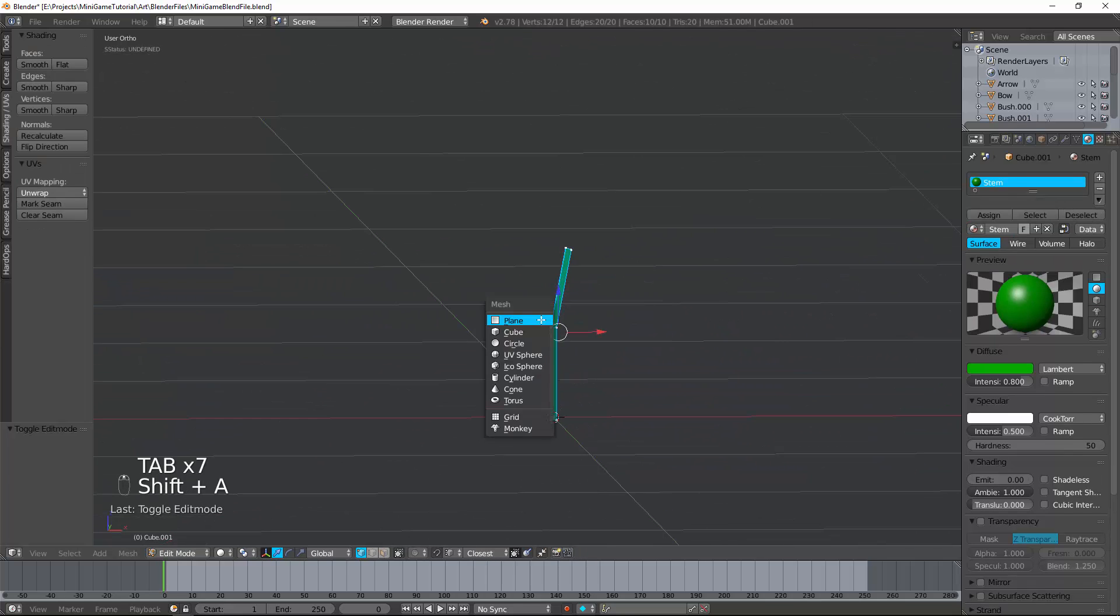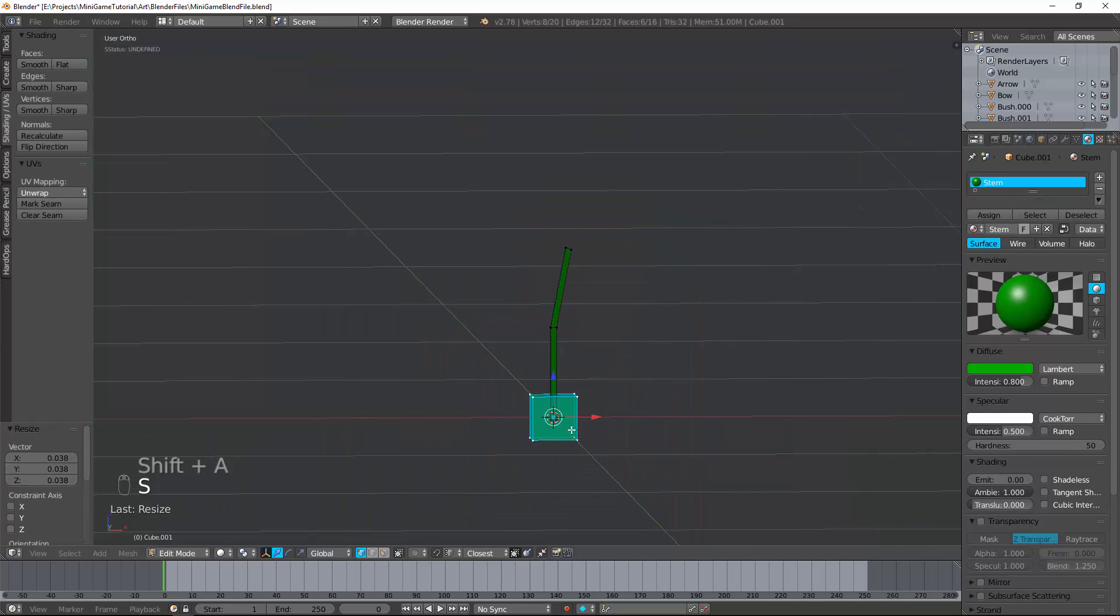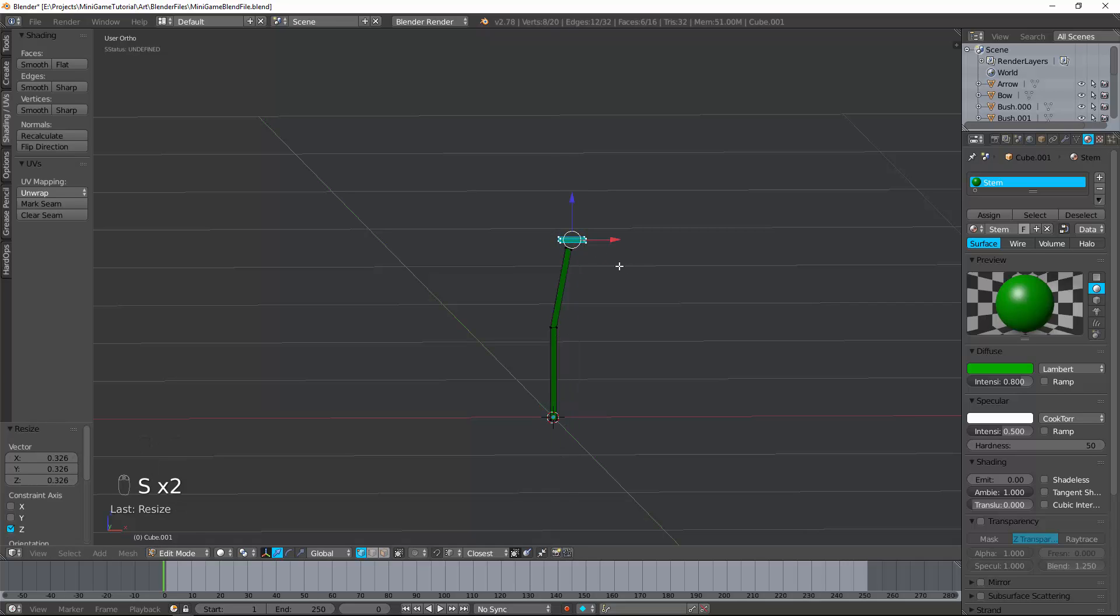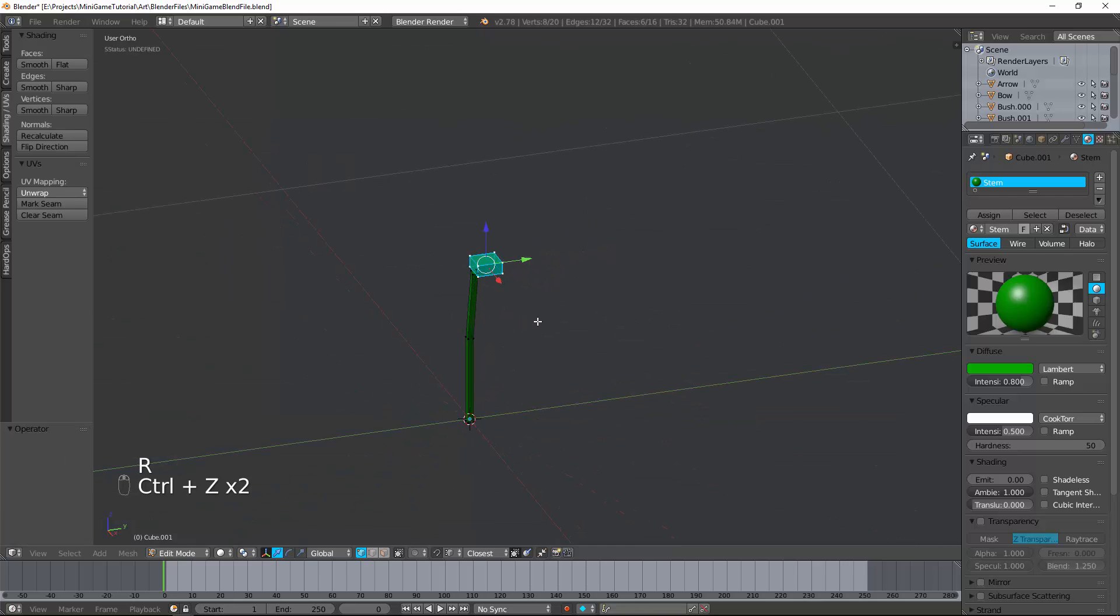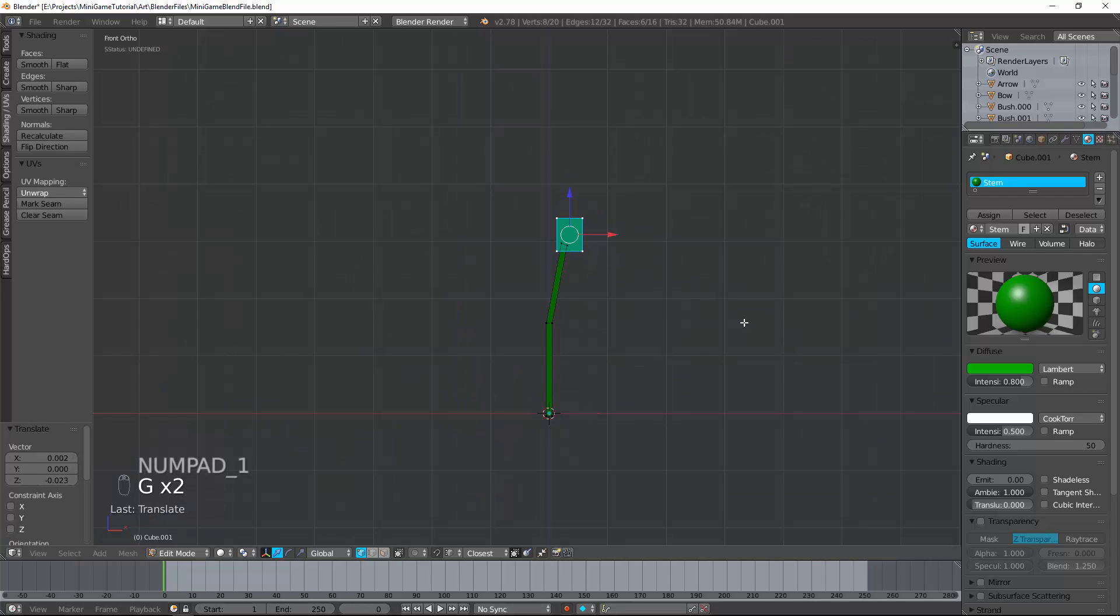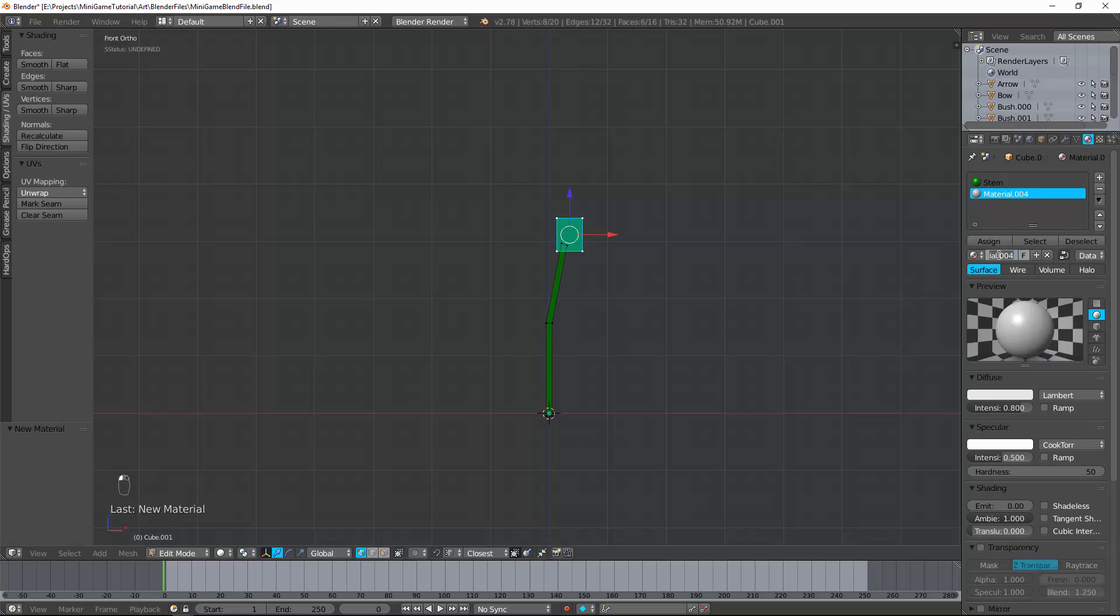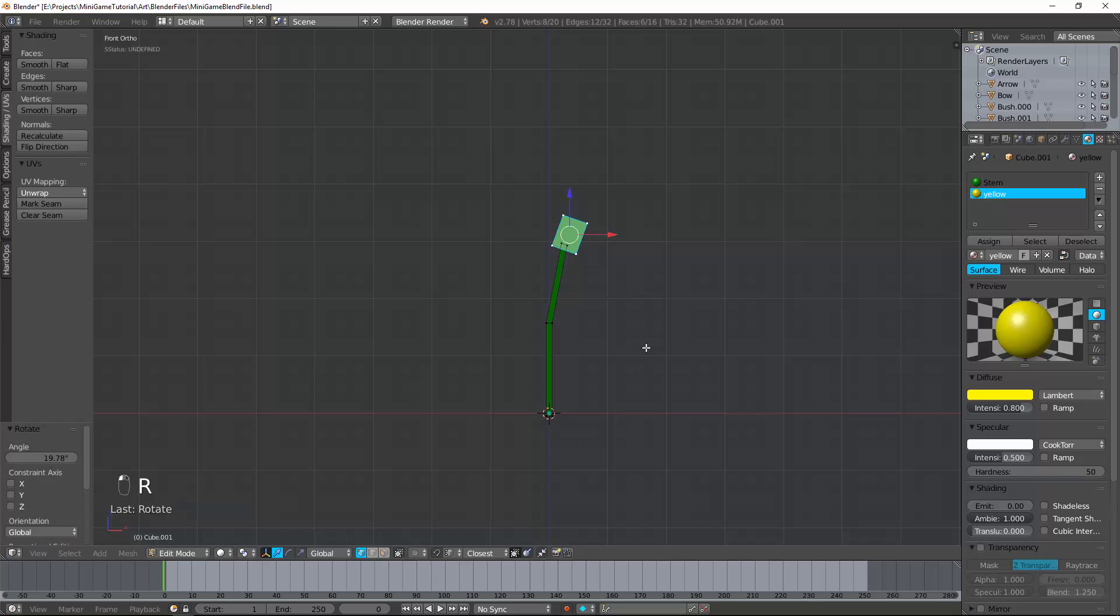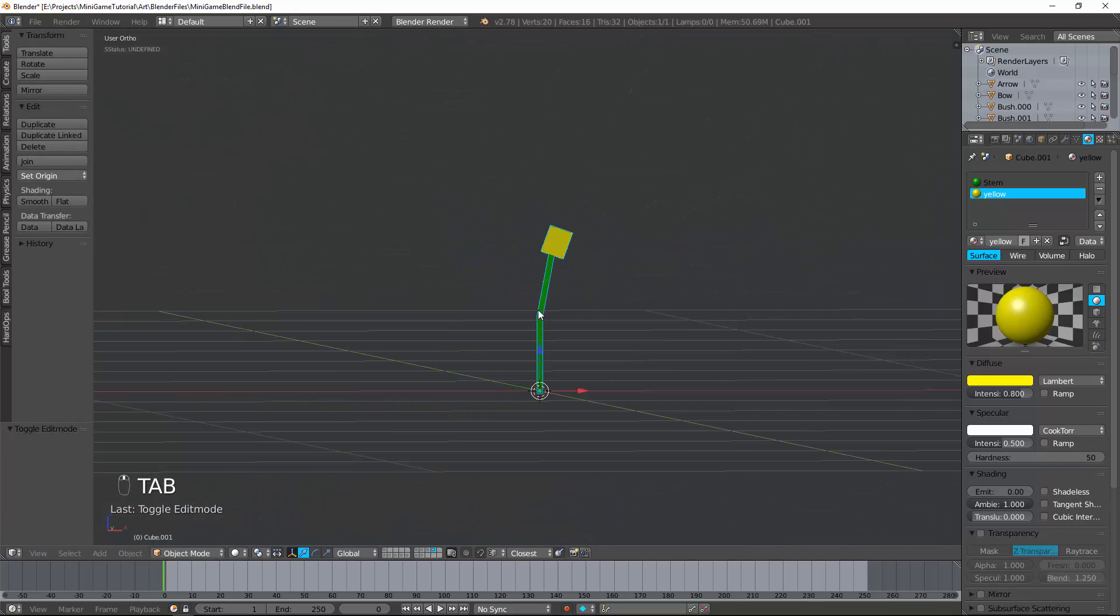So back to the flower. Shift A cube. I'm just making a little leaf. Scale it down. S, Z to scale along the Z axis, making it flat. Kind of just scaling it the way I want to look. Actually, I'm going to just make a flower first, then I'll make the leaf. So I'm going to call this flower. Or yellow. I don't know. There we go. And there's a flower.